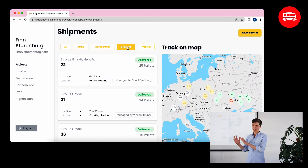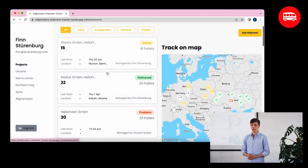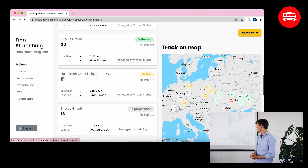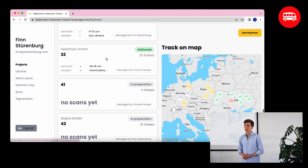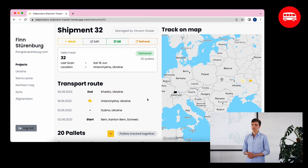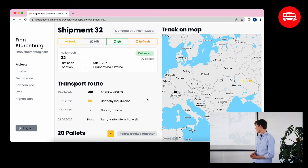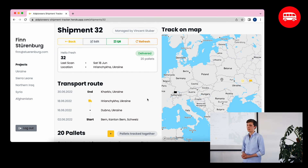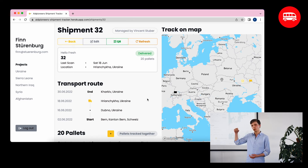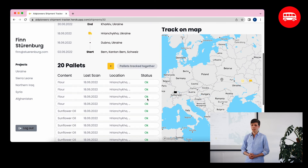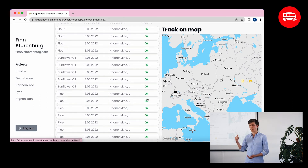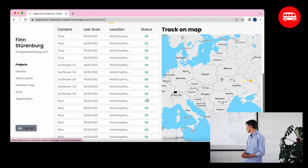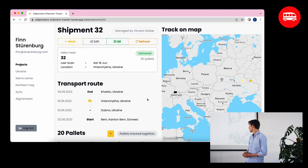You can also drill into more detail on each individual shipment. Let's look at shipment 32. On the right side you see the same map, but this time it shows the route the truck has taken — it started in Bern, Switzerland, going to Kharkiv in Ukraine, with the scan points shown in between. You also see the pallets the truck has loaded: some rice, some flour, and some sunflower oil, along with the current location of those pallets.